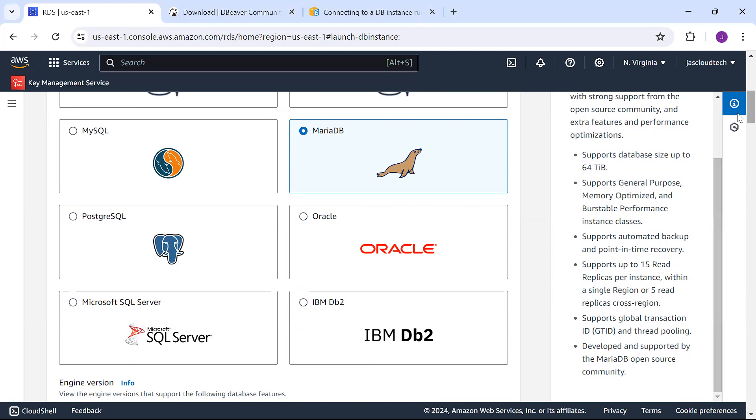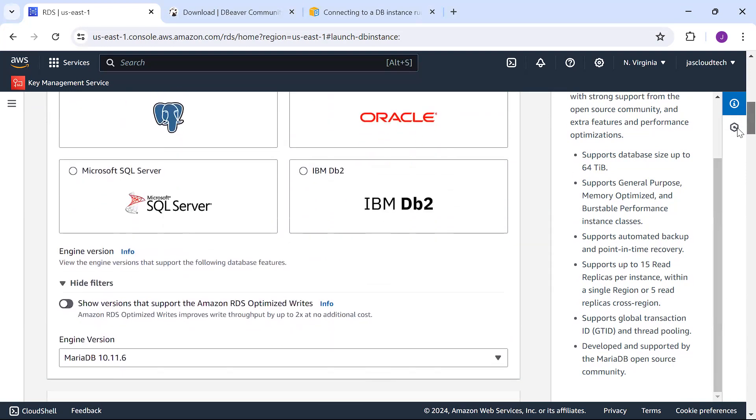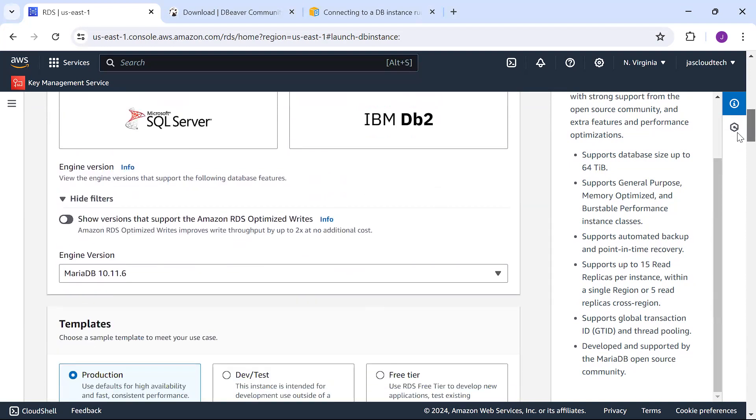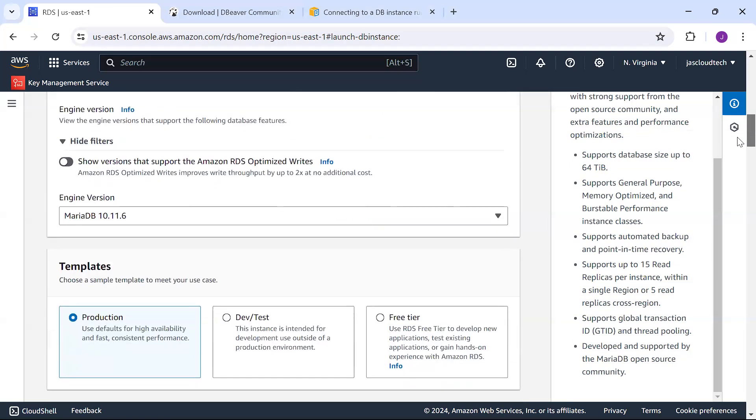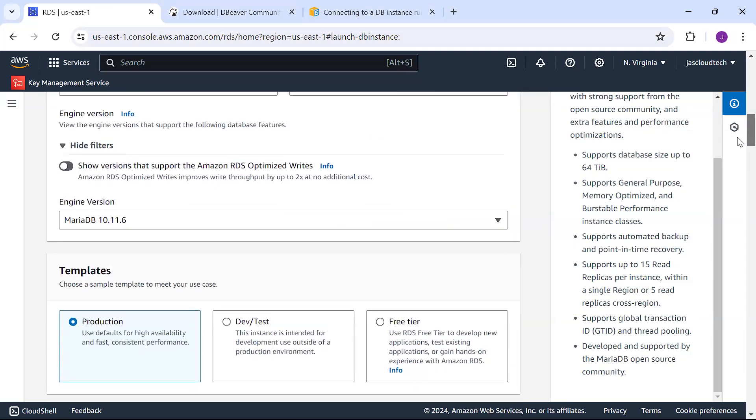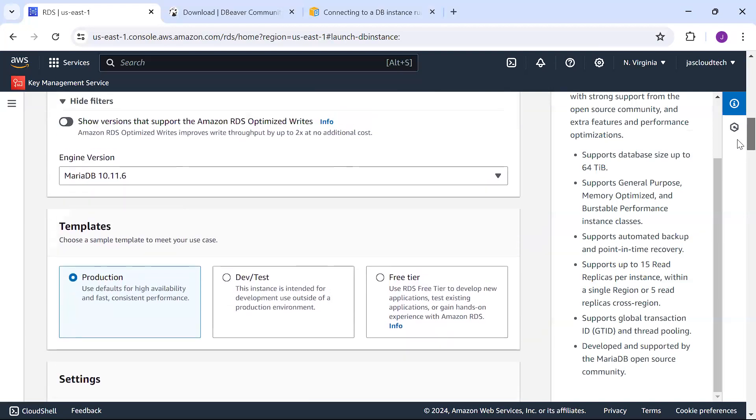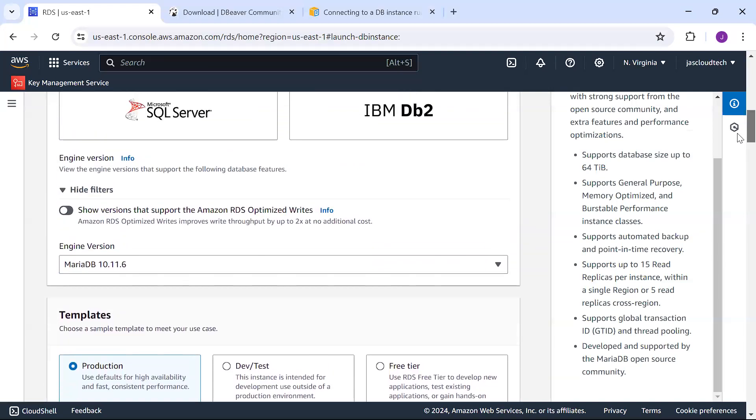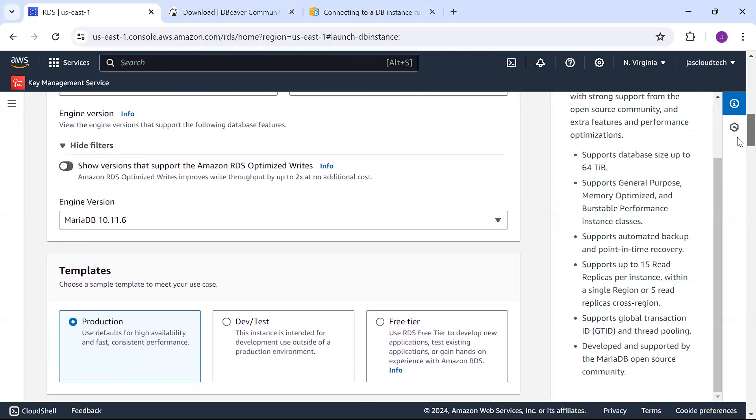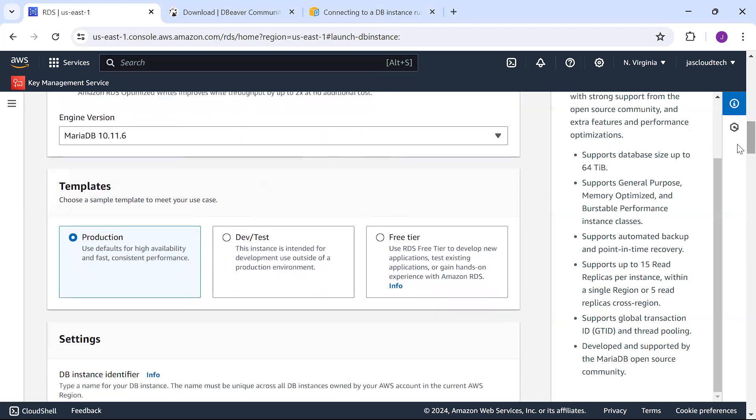I'm not going into read replicas. I'll just be creating a free tier one using a t3 micro instance to run this MariaDB. This is the engine version I'm using: 10.11.6.